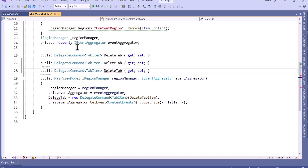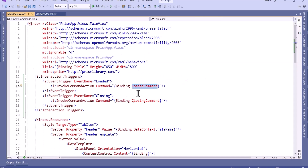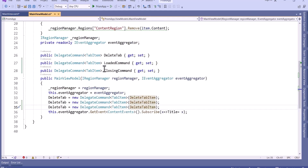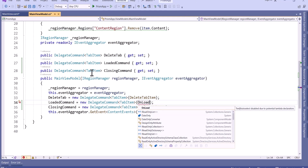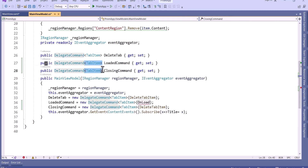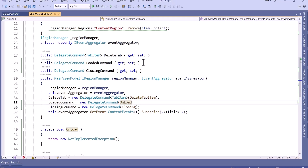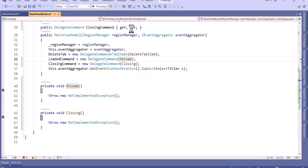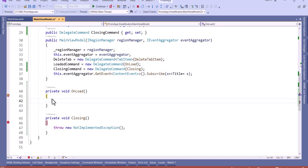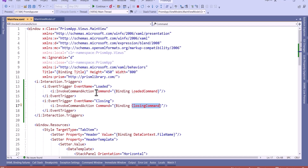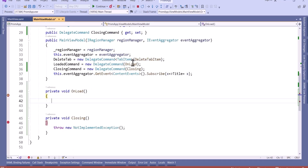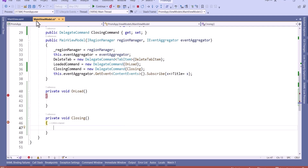Now let's add the command. I will copy the same name from here — LoadedCommand and ClosingCommand. Here I will initialize this command and call the method for this event. I will say OnLoad, and I am not going to pass any parameter so I will remove it. And here I will say OnClosing. Now let's create the method and run to see if the command is working. You can see the application is loaded, so the OnLoad method is executed because we have bound the loaded event to the loaded command. And when we close the application, the OnClosing method is called because we bound the closing command to the closing event. This is how we can bind commands to the load and closing events.